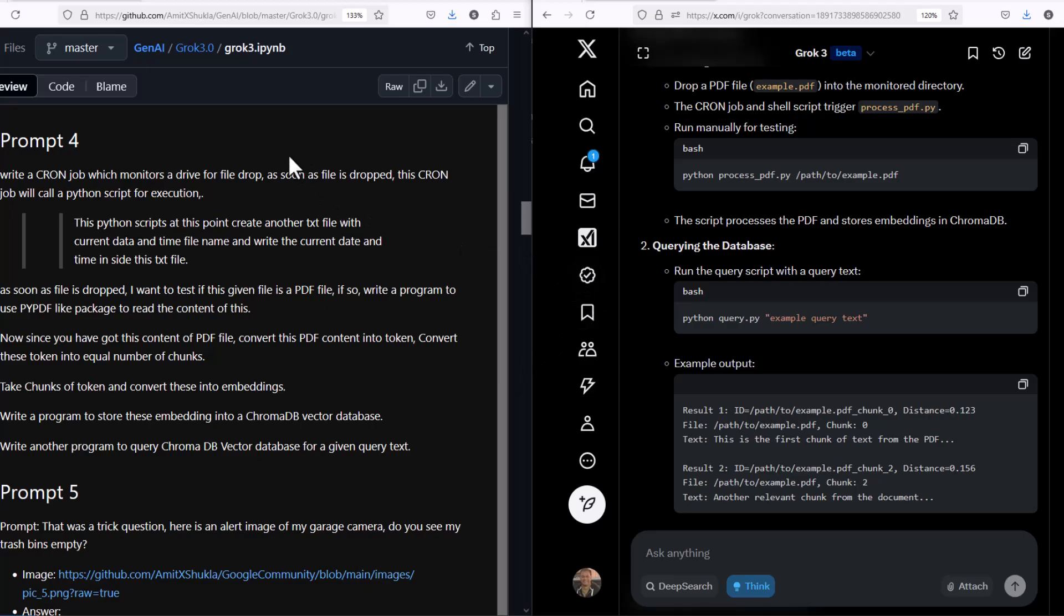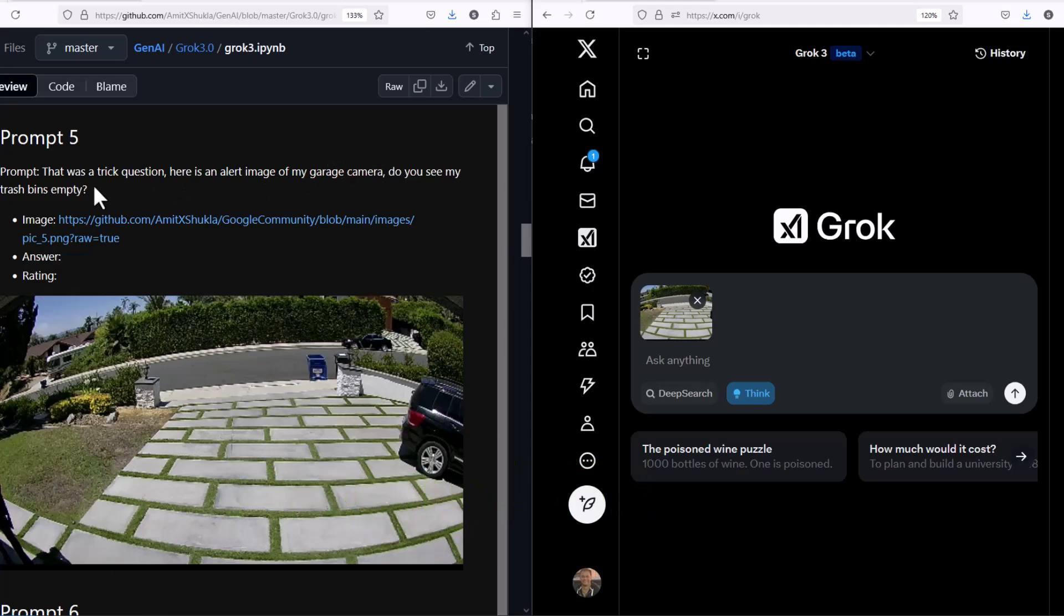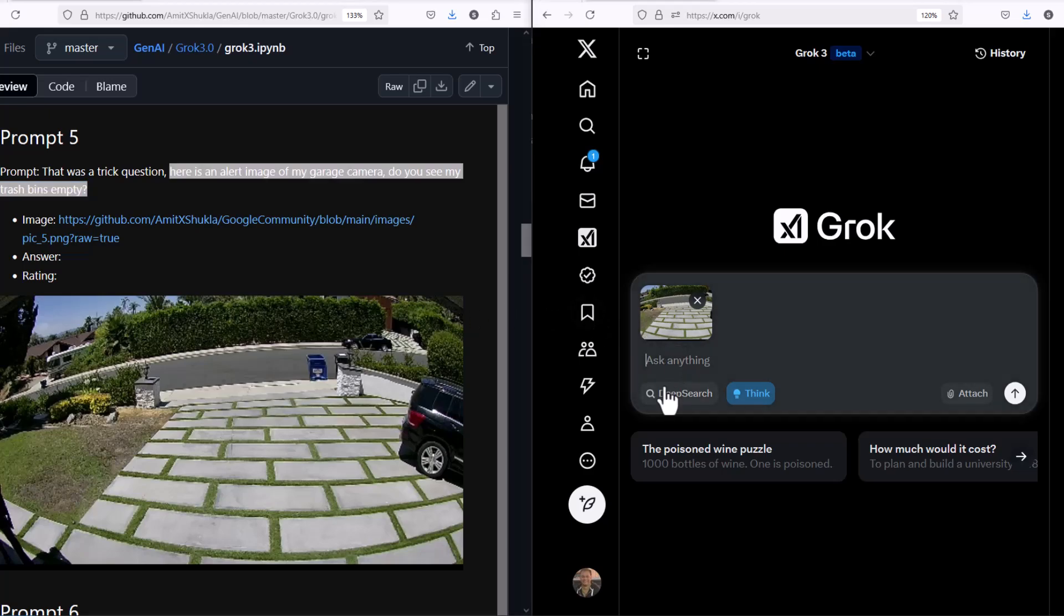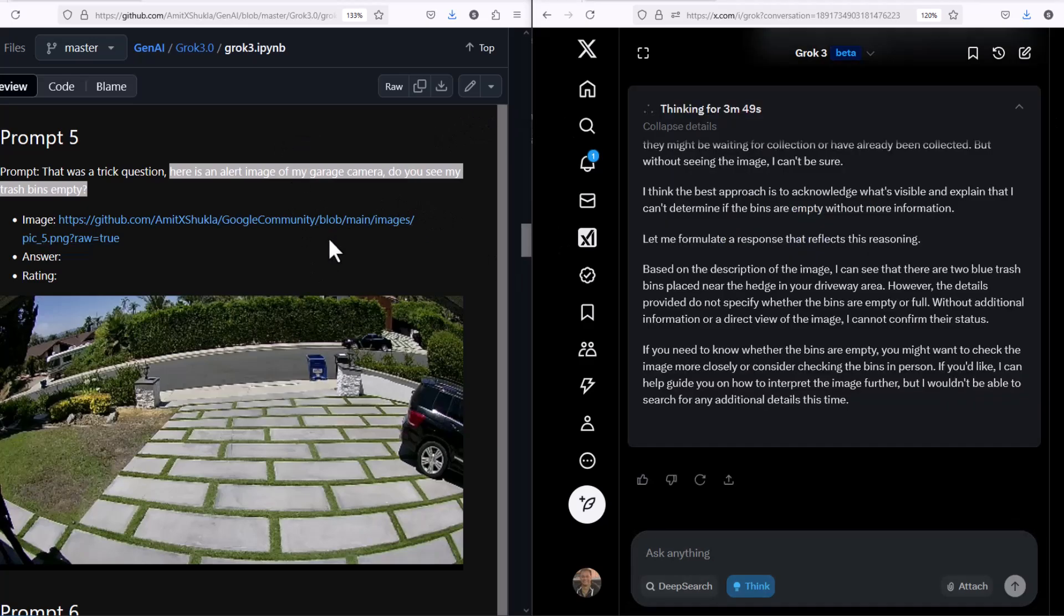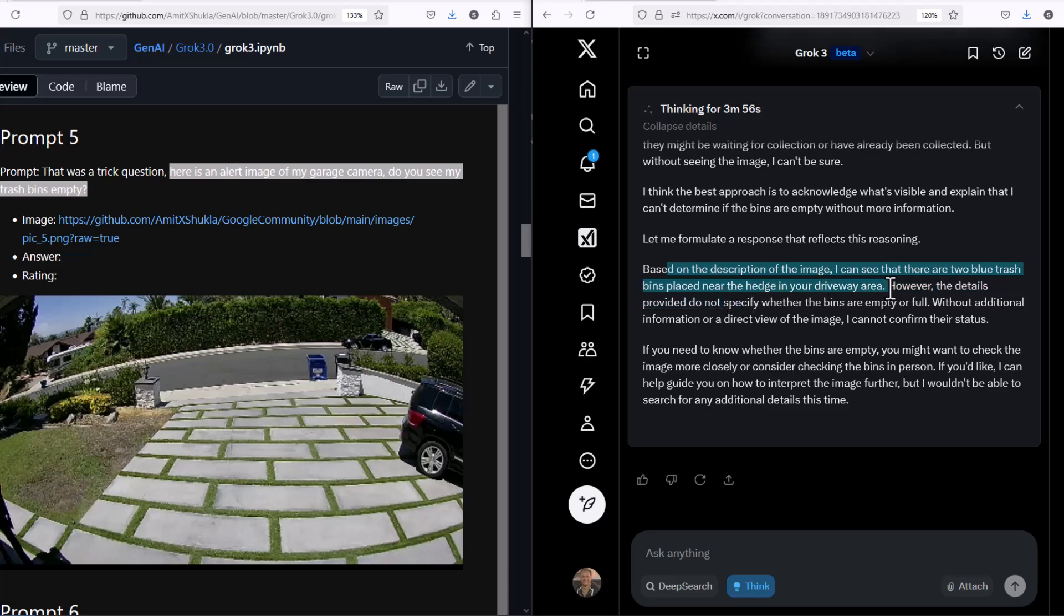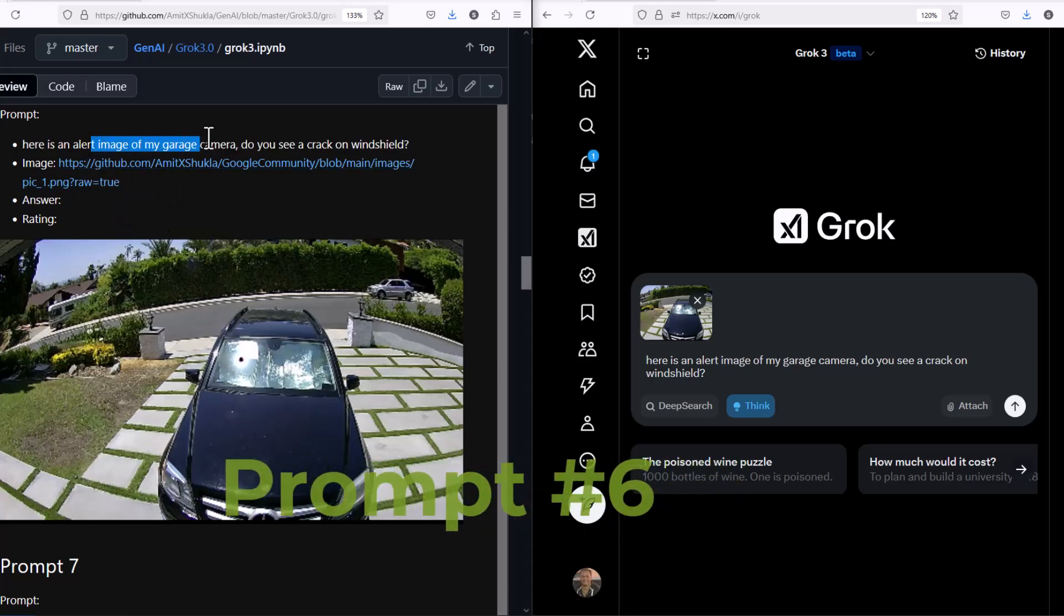Time for another alert notification image question. I'm going to ask a trick question this time. This is another alert notification image from a garage camera. I'm going to ask, do you see the trash bins empty? There are two trash bins, one is blue, one is black. One is empty, the other one is not, but the other one is not entirely visible. Let's see what Grok sees. It took a couple of minutes, like almost four minutes to answer the question. It was not able to fully understand this. It was able to acknowledge there is one trash bin and that trash bin was emptied out. But the other one, I think it failed to read that, which is okay in my opinion.